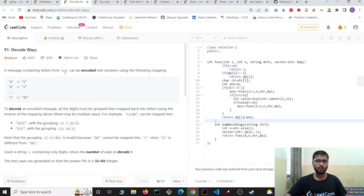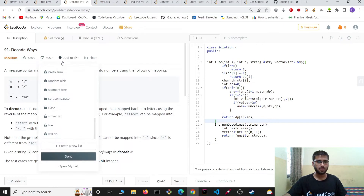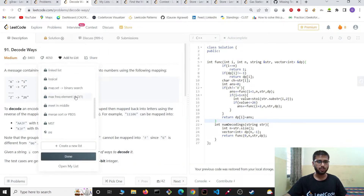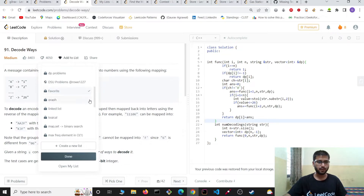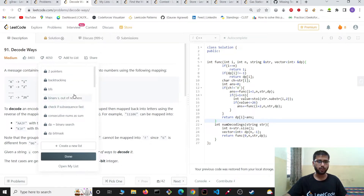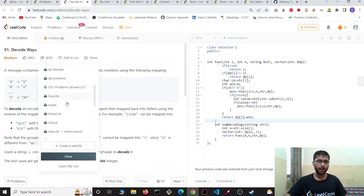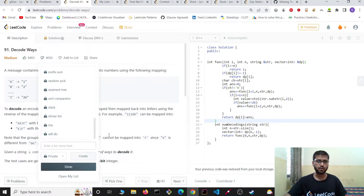Now, how to add a problem to a list: let's say you want to add this problem to a list — you simply click it. Then you can select which list you want to add this problem to. You can select multiple lists to add a problem, and if you want to create a new list, you can simply create one.